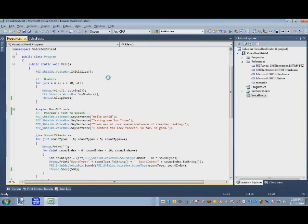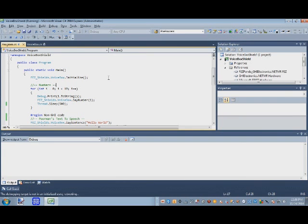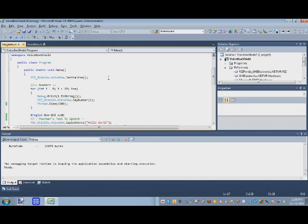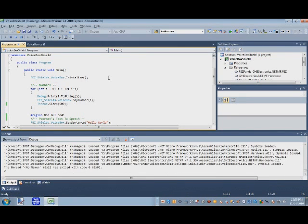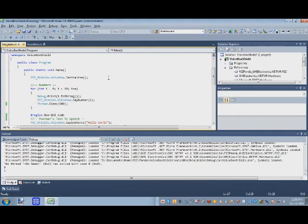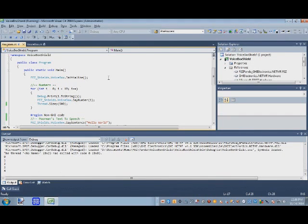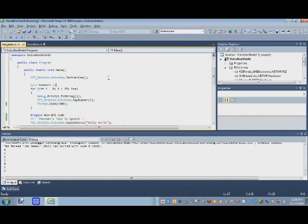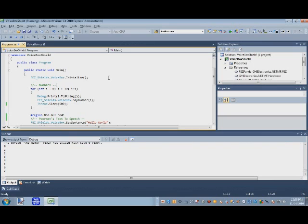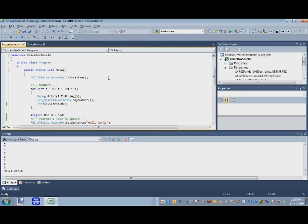But let me show you what it sounds like and then we'll look at more code. Let me run this. So it's gonna go through the numbers first. [Numbers being spoken: zero, one, two, three, four, five, six, seven, eight, nine]